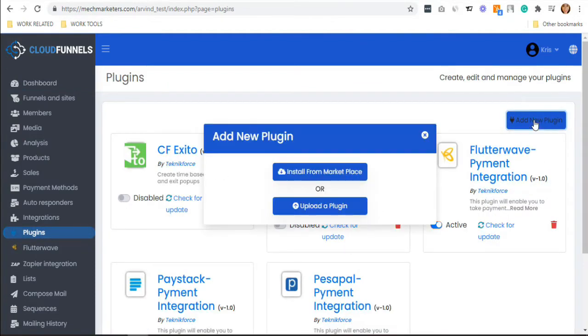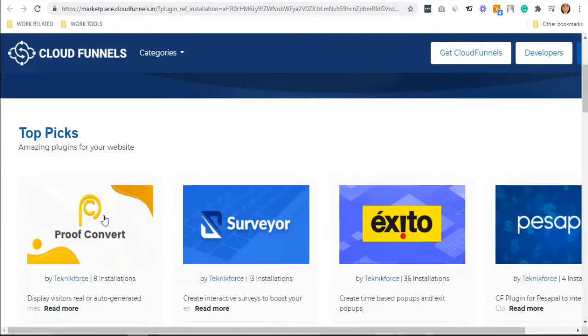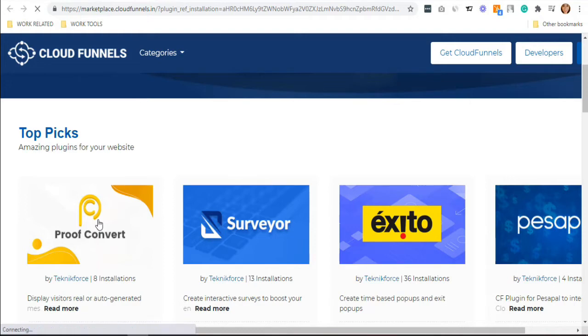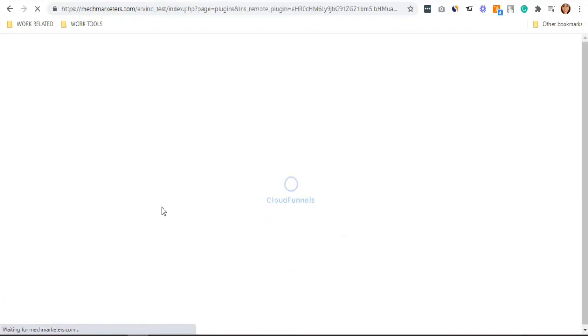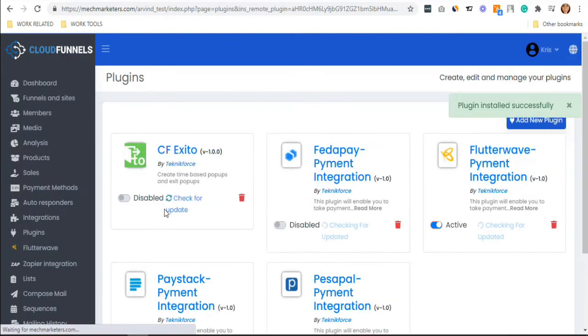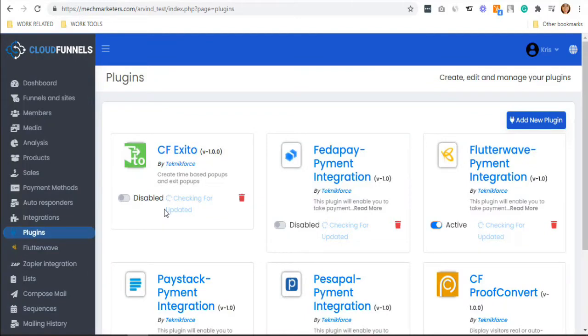Scroll down and you will see the CF Proof Convert plugin. You can actually just search it if you want to have it right away. Now click it and install. Now that it's already installed, activate it by toggling on the switch button.